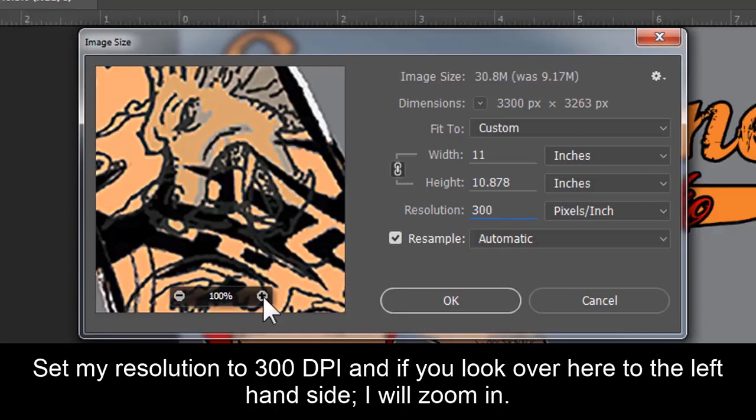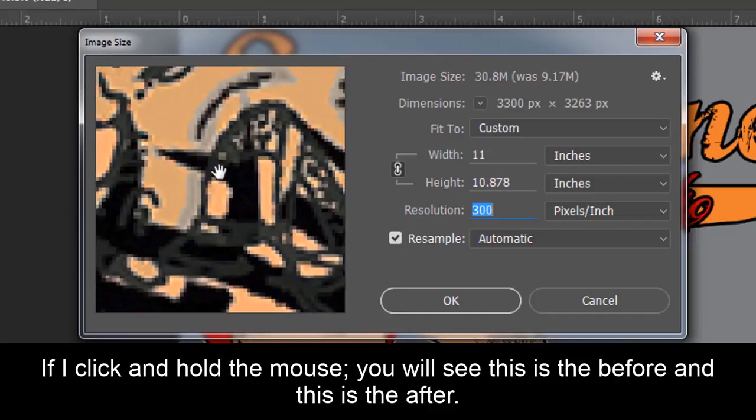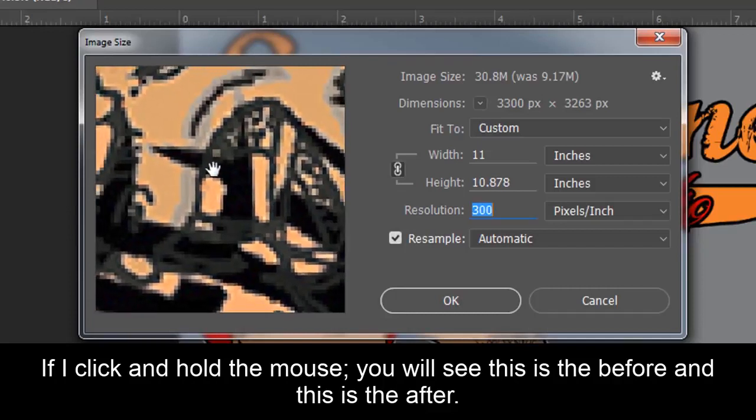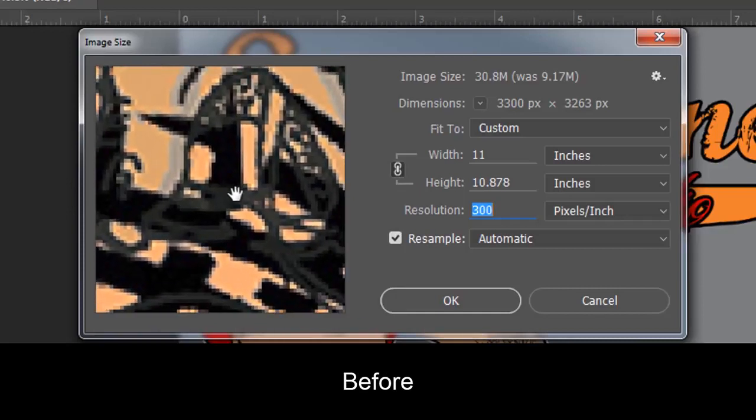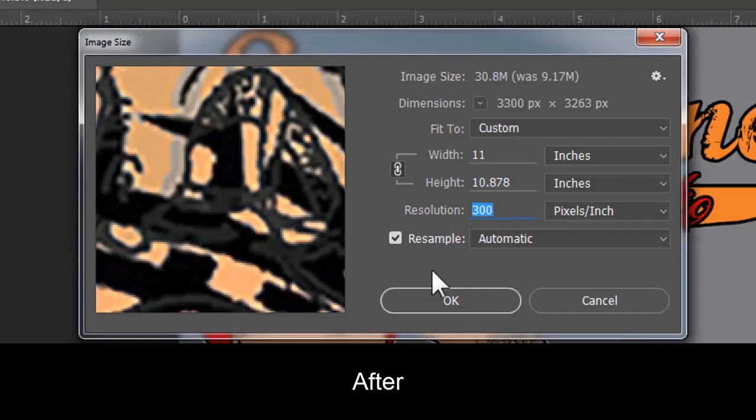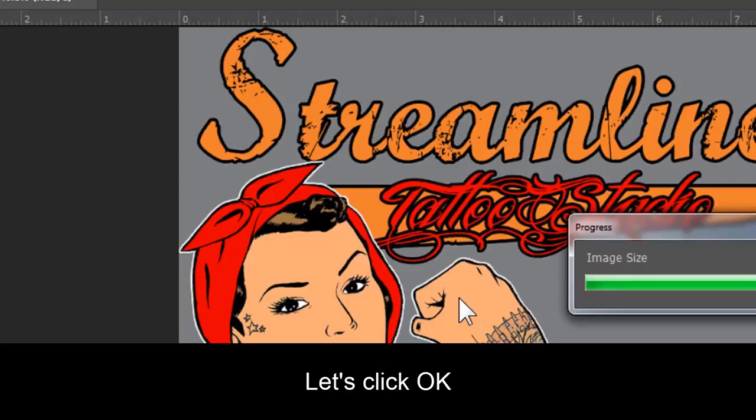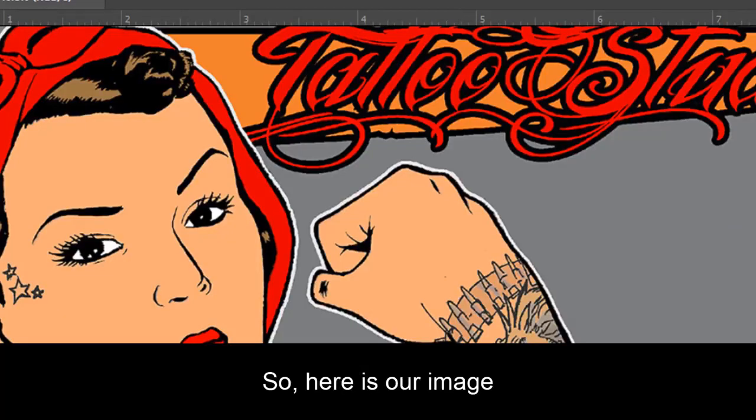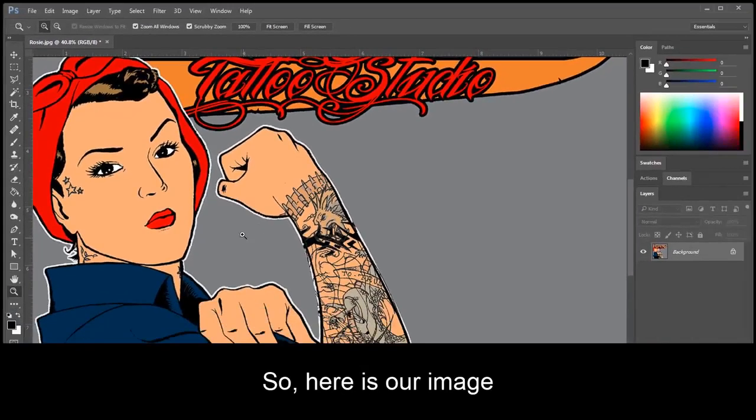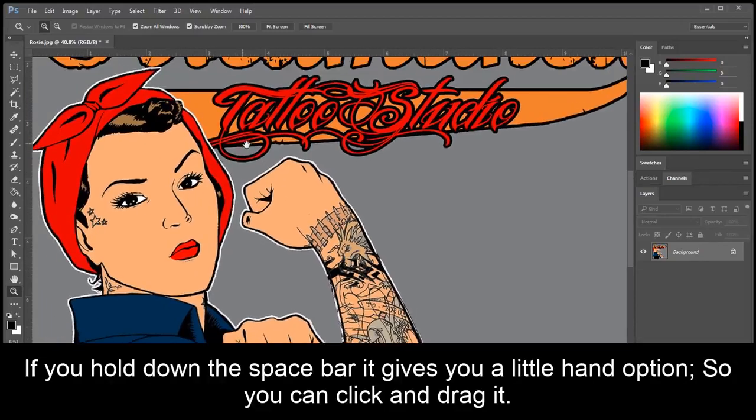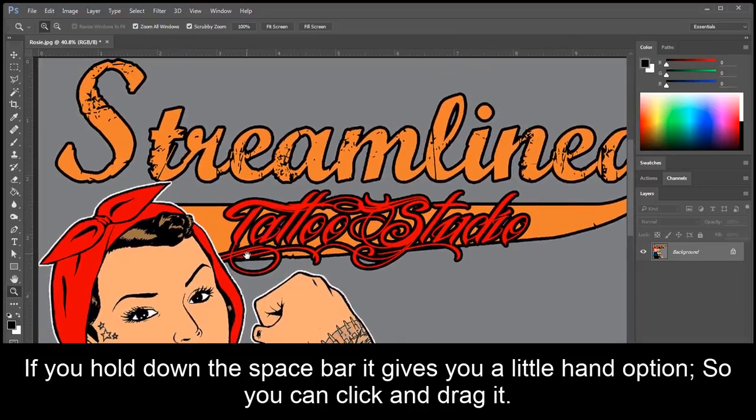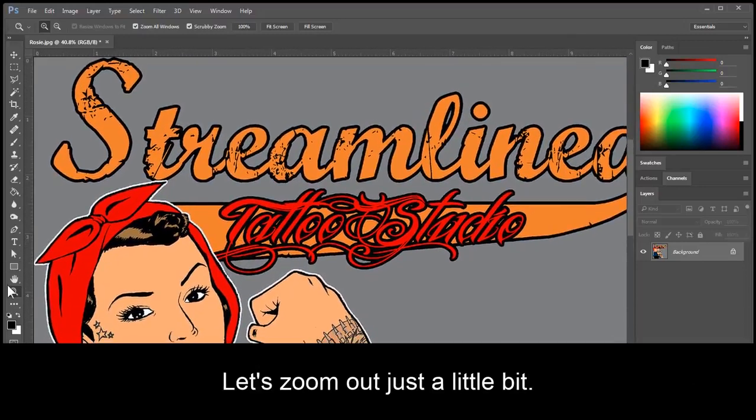If you look over here to the left-hand side, I'll zoom in. If I click and hold the mouse, you'll see this is the before, and this is the after. Let's click OK. So here is our image. If you hold down the space bar, it gives you a little hand option, so you can click and drag it.